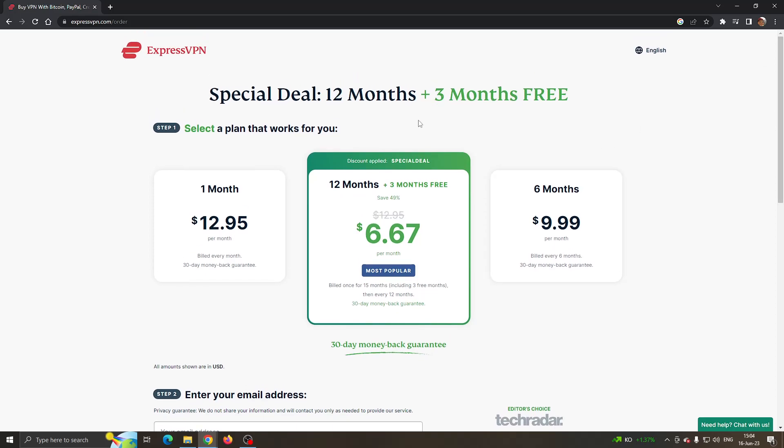So basically that is the coupon that we have for you today. I hope this video was helpful. If it was, make sure to leave a like and subscribe to the channel. Thank you for watching, take care and bye.